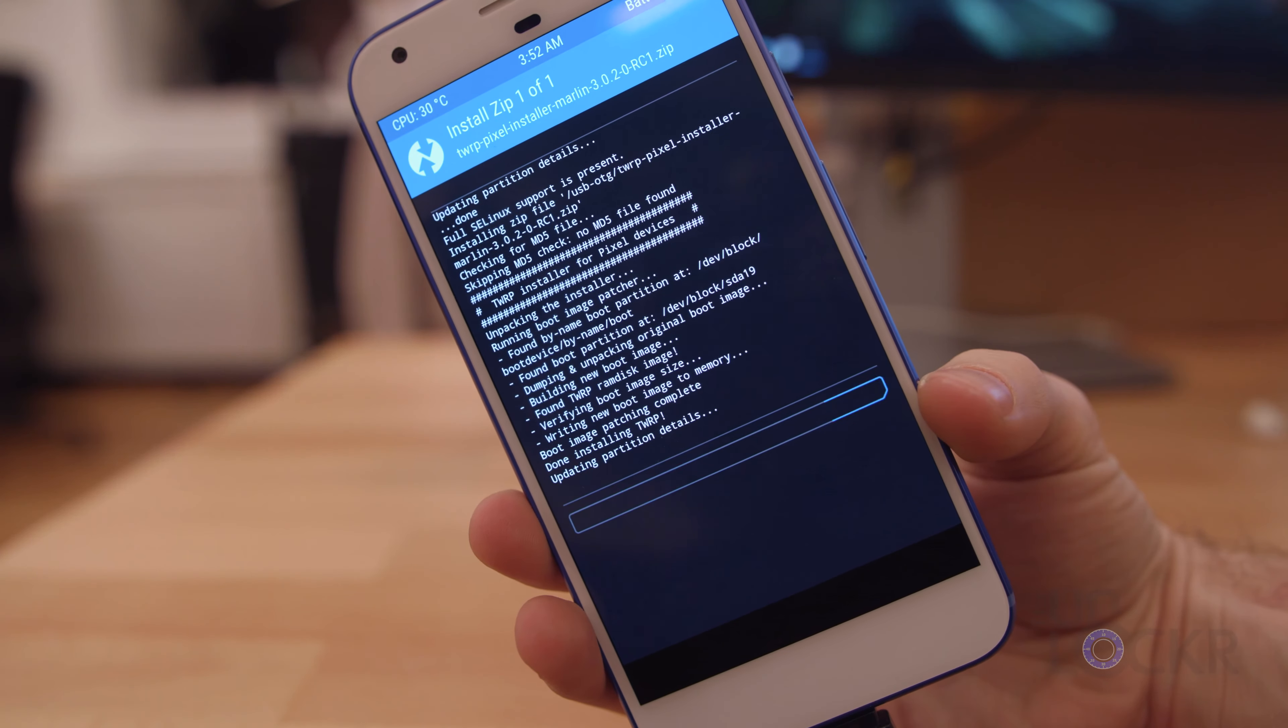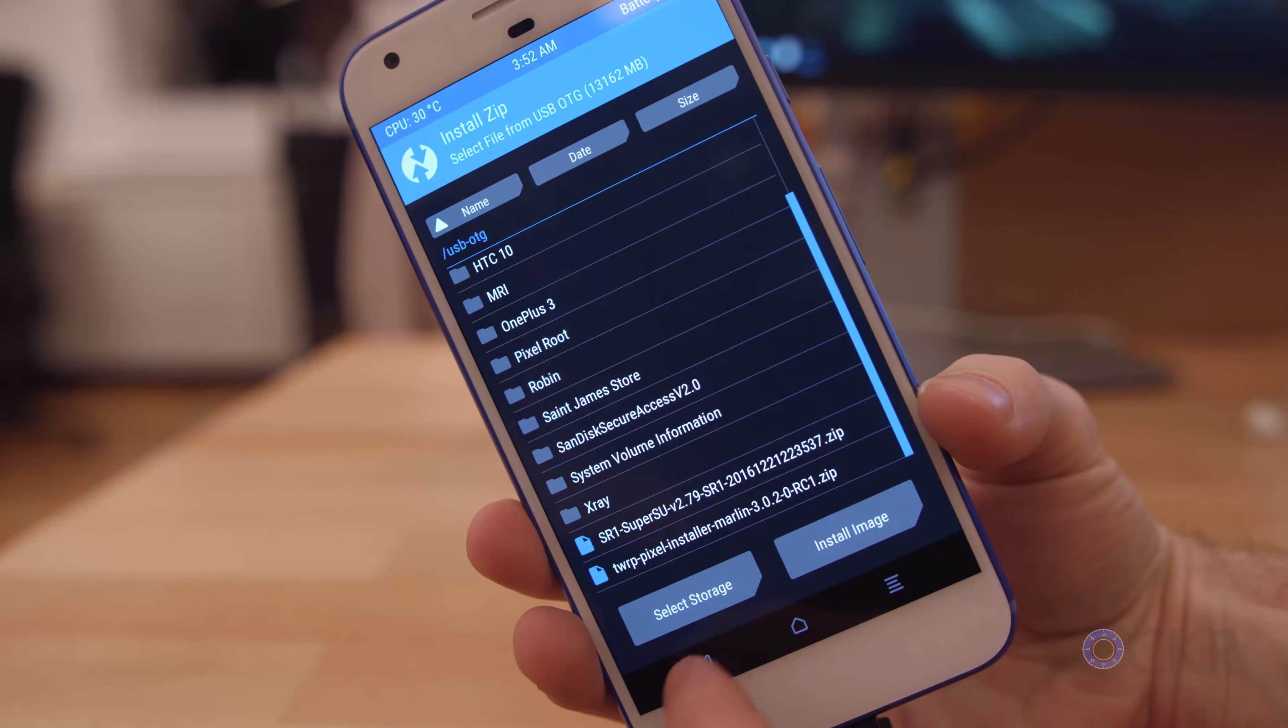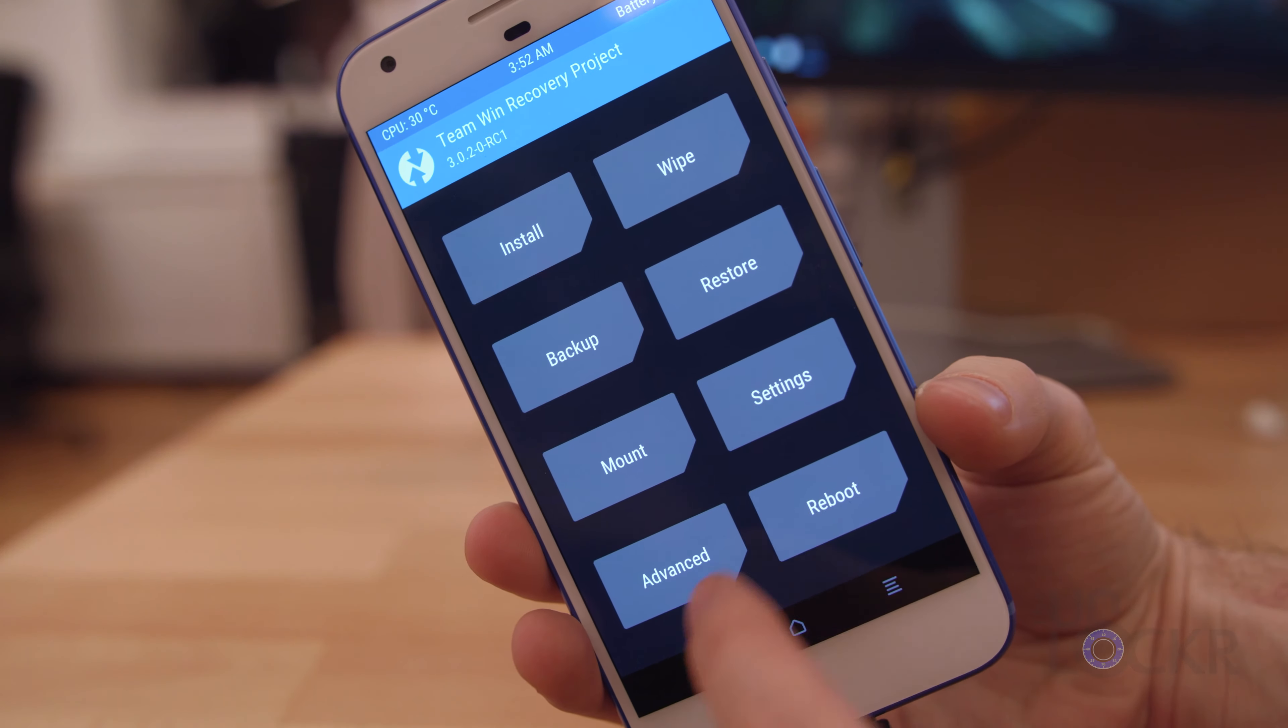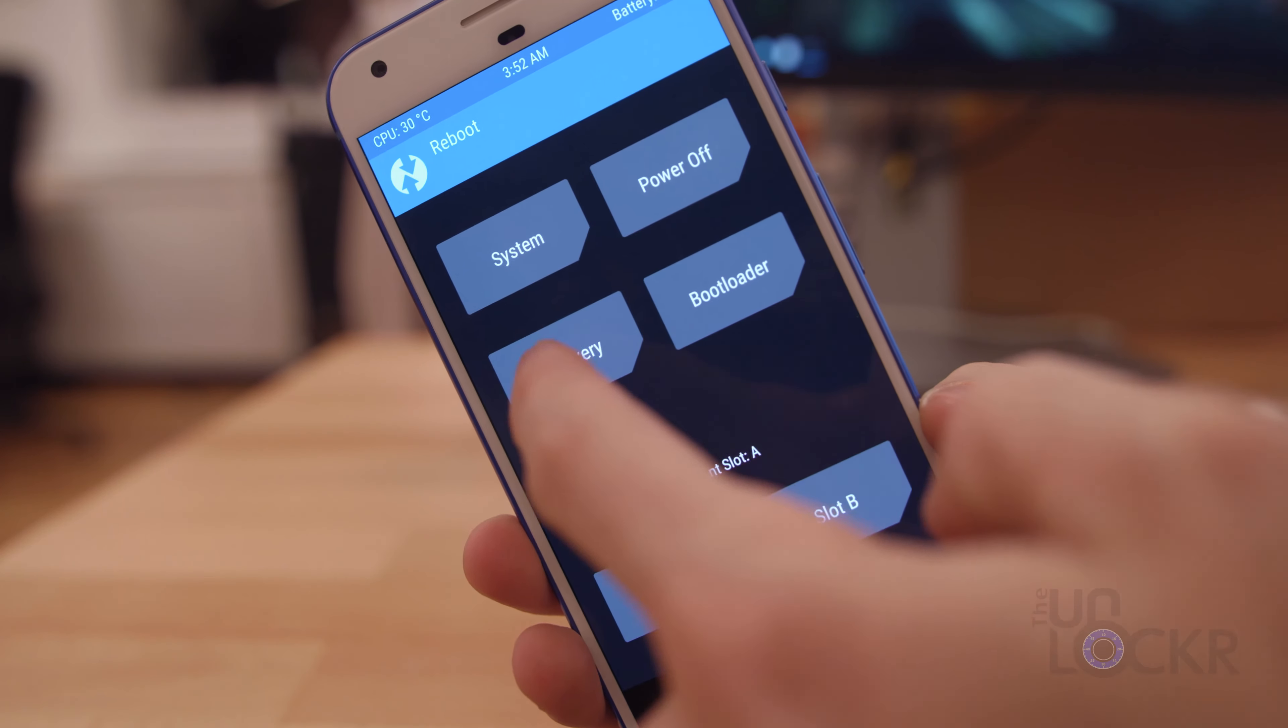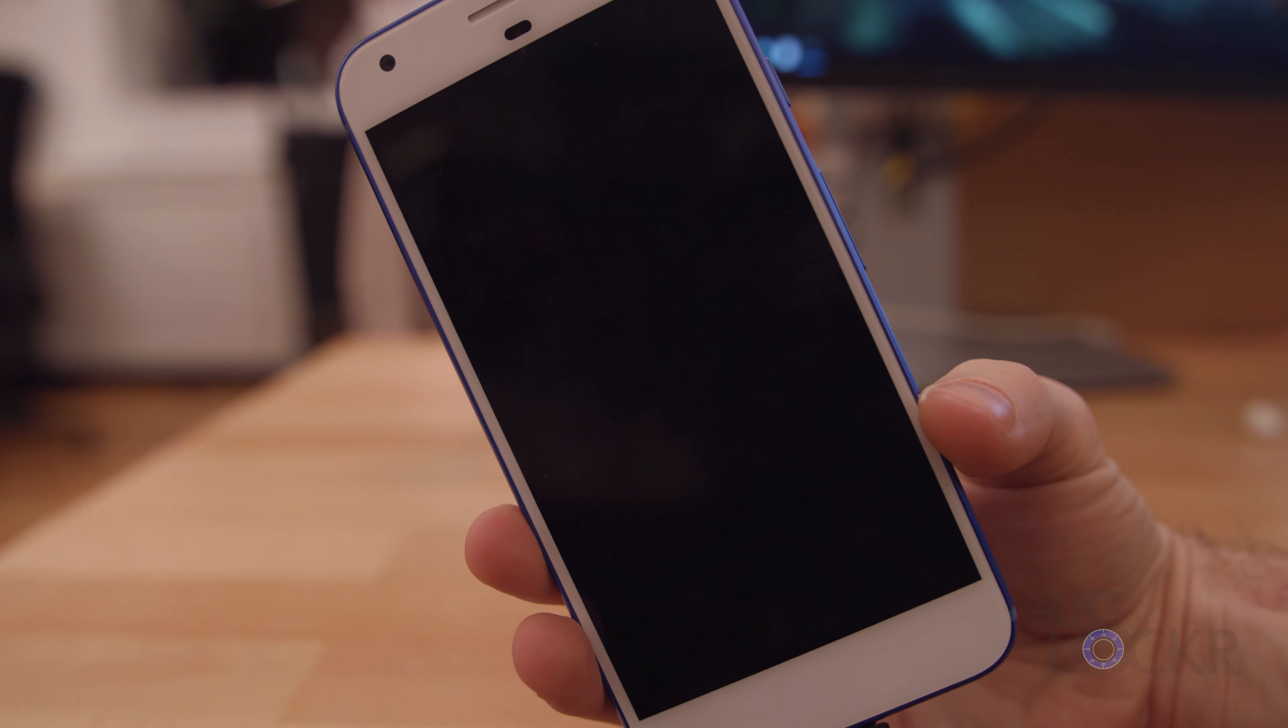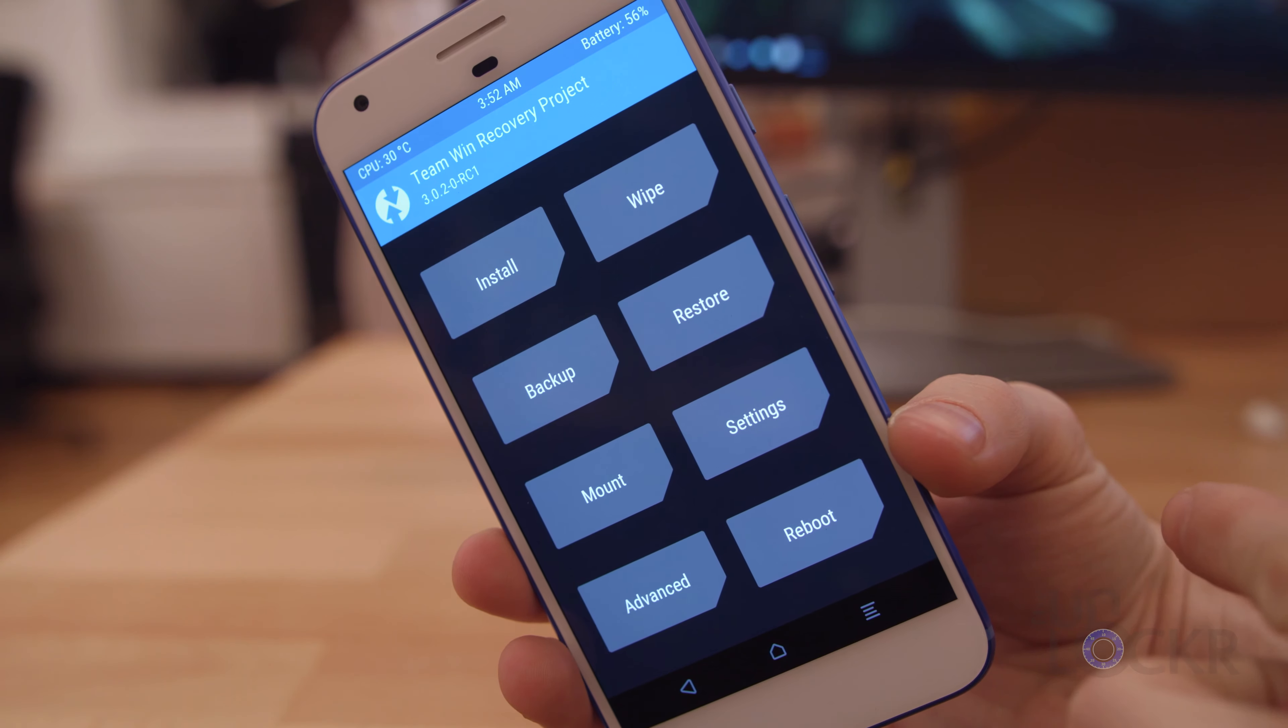When it's done, we're gonna tap Back, then tap Reboot and select Recovery. This'll actually boot us into that newly flashed recovery instead of the one that we booted from the computer.